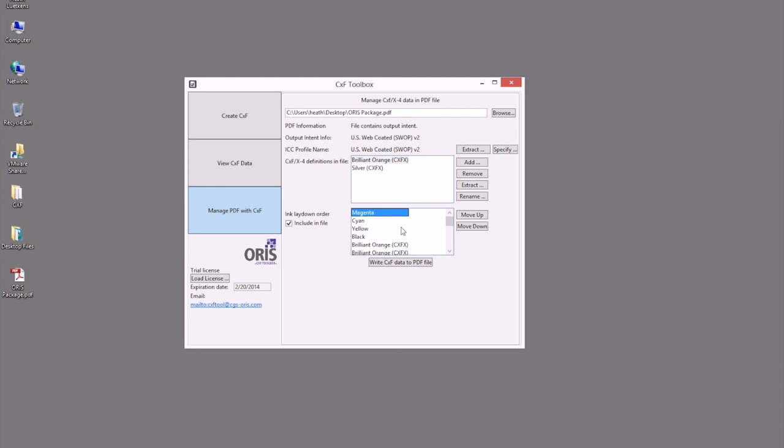Once that information is saved, or if we missed a spot color that needs to be defined in here, or added for a specific need, we can even add a CXF file in here after the fact for this PDF file.